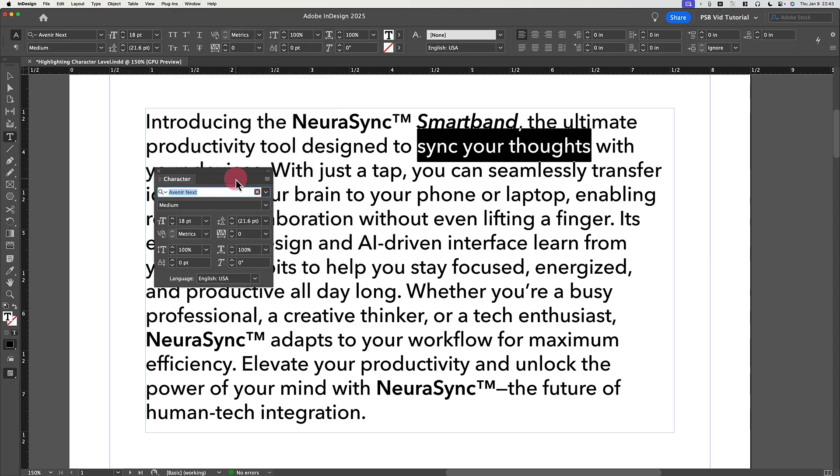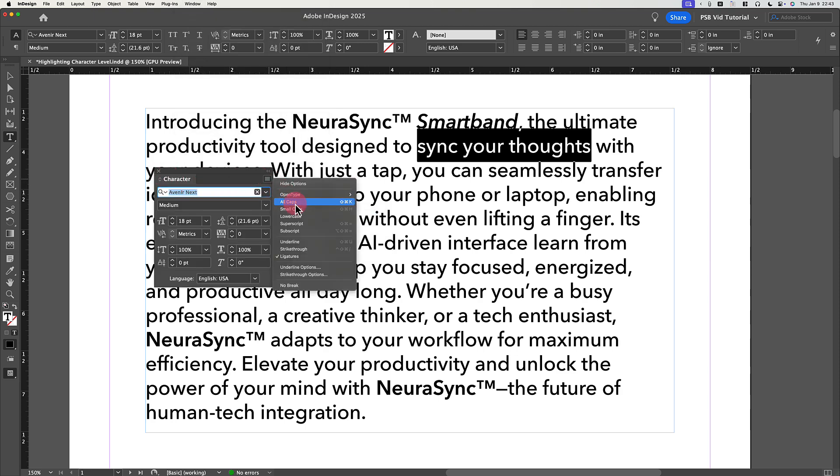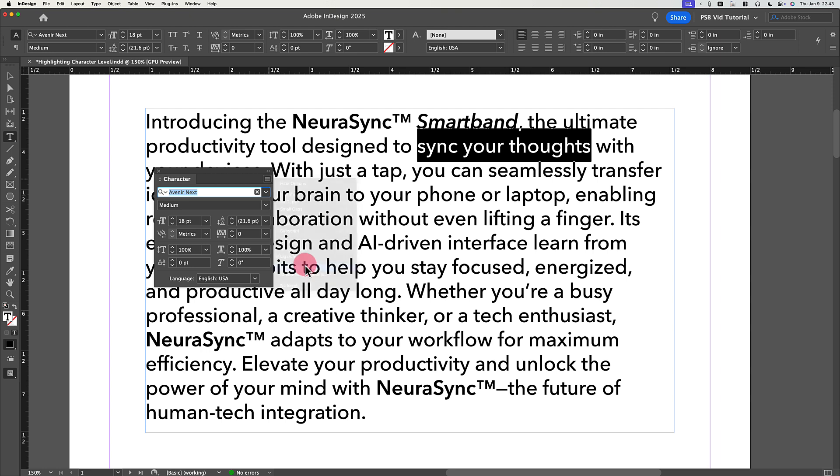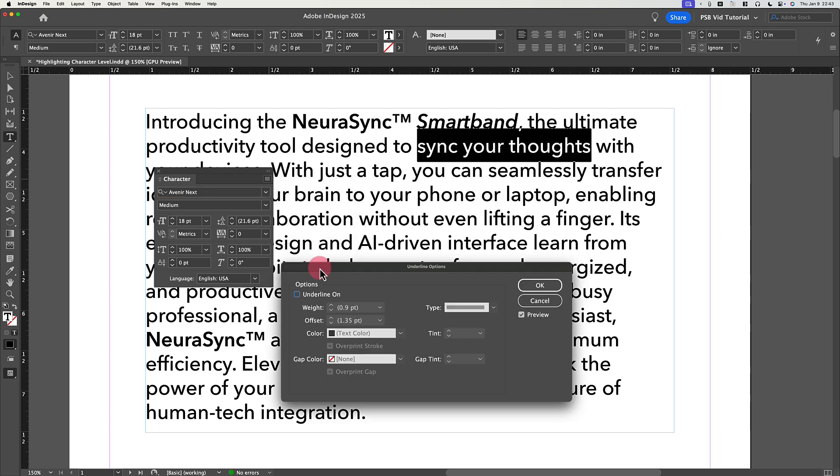On the Character panel menu, choose Underline Options. When the underline options open, turn on and watch your underline take shape by activating the checkbox controls beside Underline On and Preview.